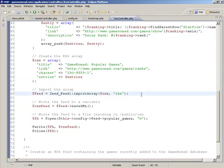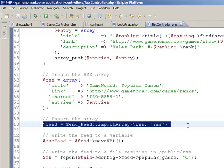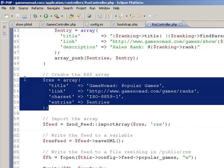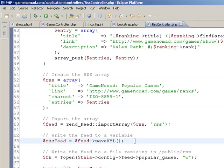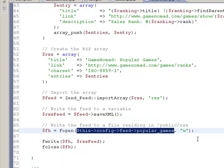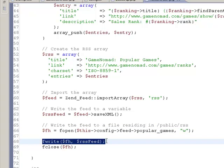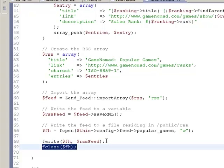Next, this is where the Zend Feed component comes into the picture. Using the import array method, we convert the feed data into RSS format — so this handles that whole complex task for you. Next we call saveXML, which dumps the feed contents to the variable RSS feed. We then open a file handle to a filename defined in our config file, which resides in /public/rss, open it for write purposes, write the feed to the file, and close that file handle. And that's it — that's all you really need.